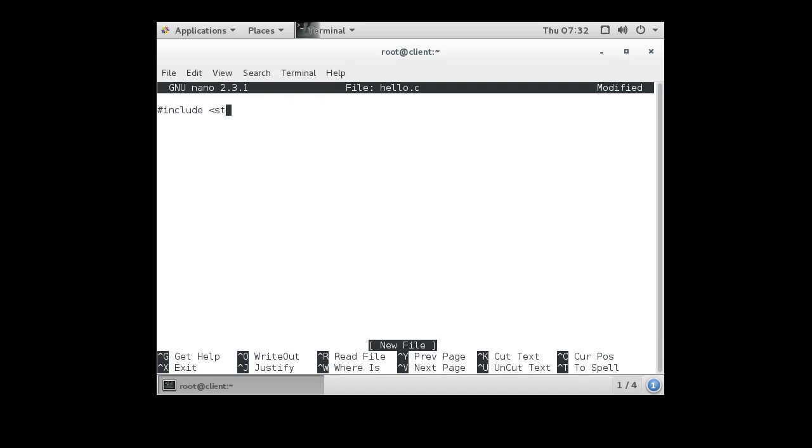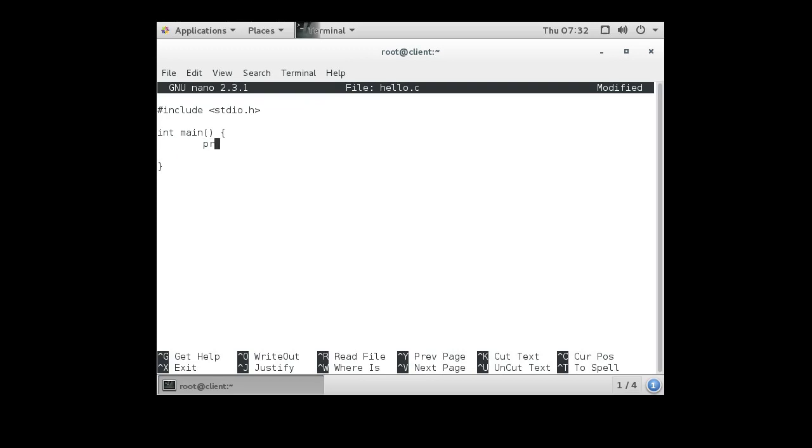Include your standard I/O, your int main, and you can pass it the arguments if you want for your argc, argv stuff. Then you have your first line, printf, hello world, and you probably want to have a new line after that. And you close the print statement.